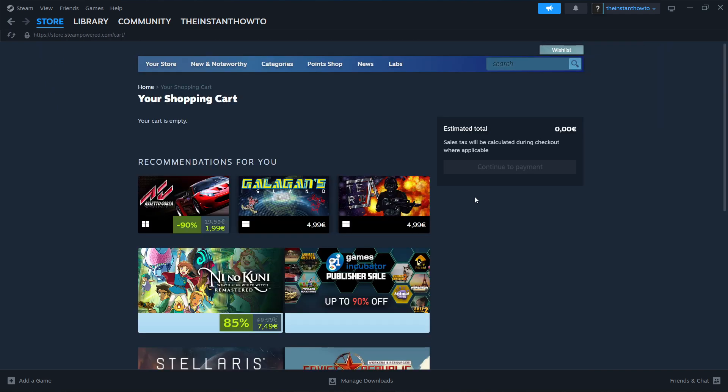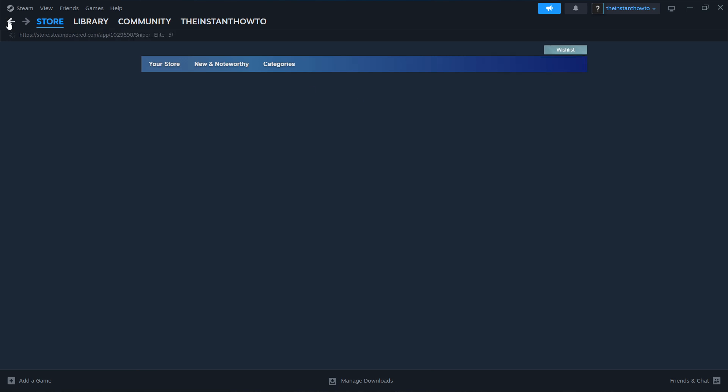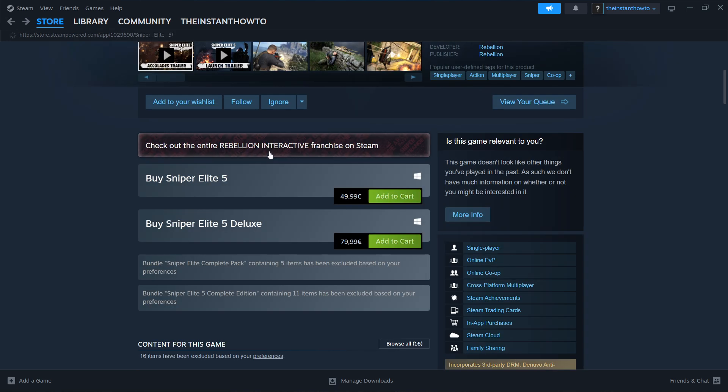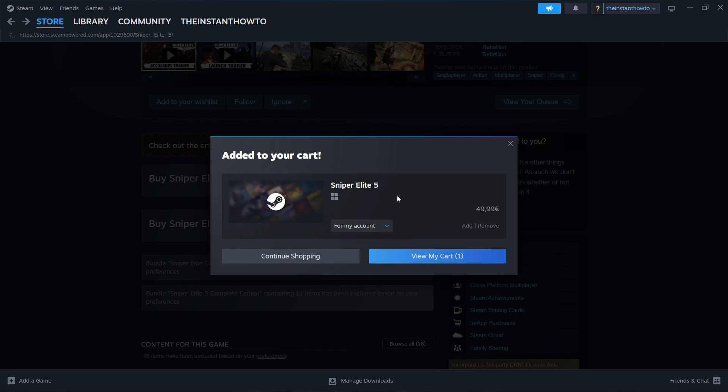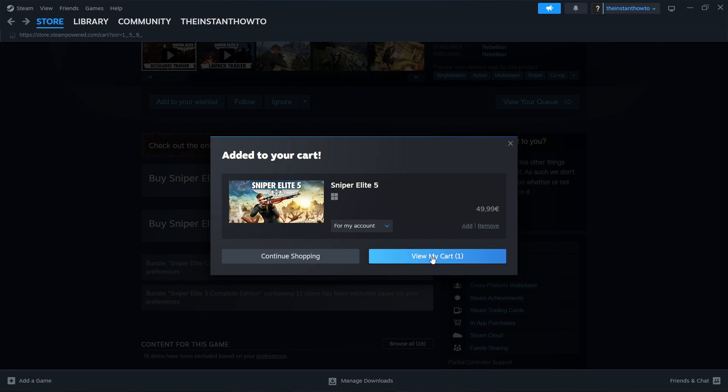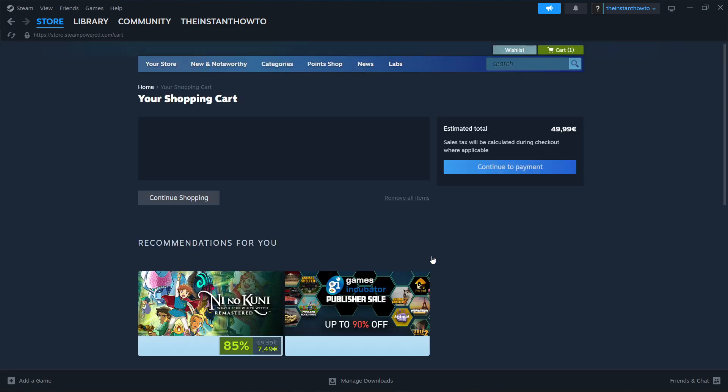And then it's going to add it to your shopping cart, as you can see over here. Now, if it doesn't do it for some reason, like it did for me, you want to go back to that previous page, and click on Add to Cart again. And then click View My Cart. You want to press this. There we go.